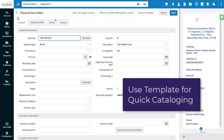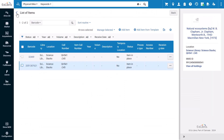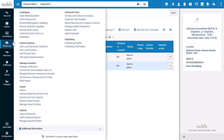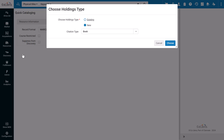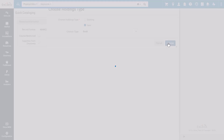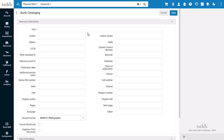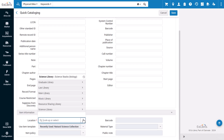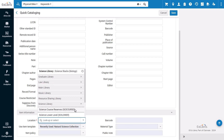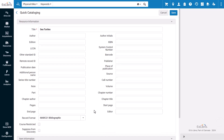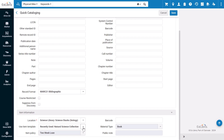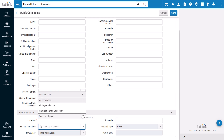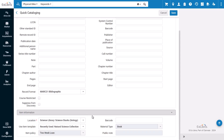Item templates can also be used in quick cataloging. You'll go to Resources, Create Inventory, Add Physical Item, choose the holdings type you want to create, and click Choose. In the quick cataloging form, enter the title, location, and any other information. After you select your location, you can choose an item template.